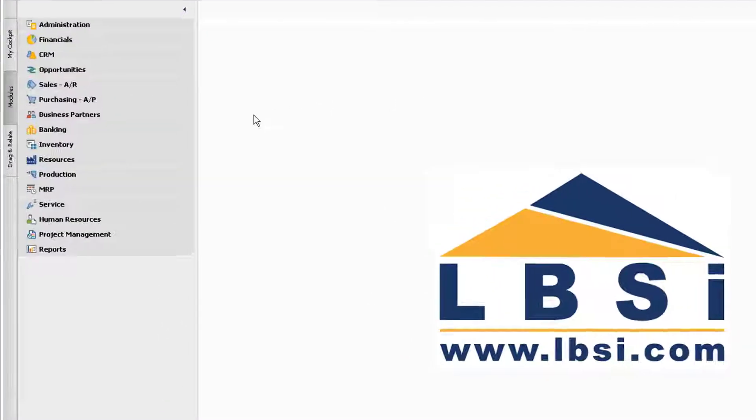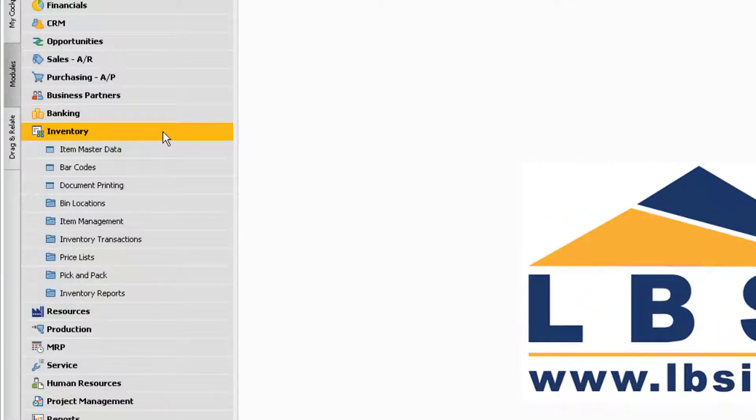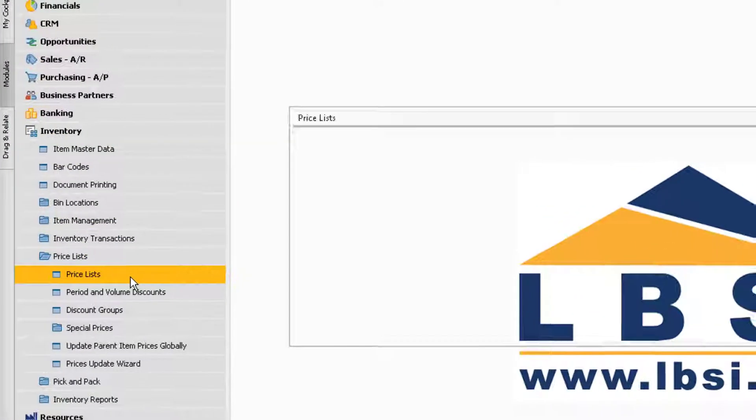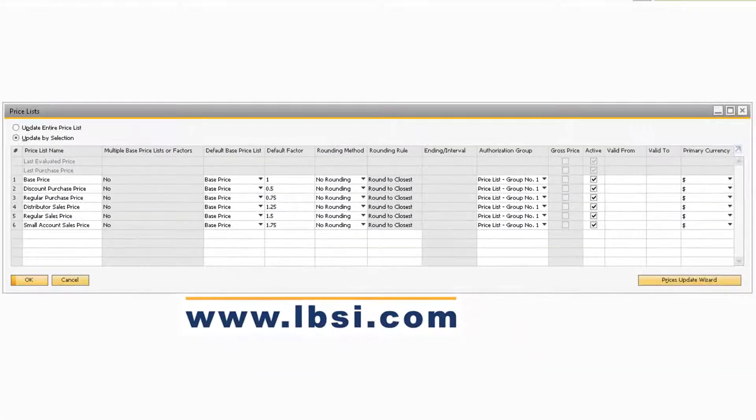Let's begin by navigating to Inventory, Pricelists, and Pricelists to review where price lists are initially set up in your system.